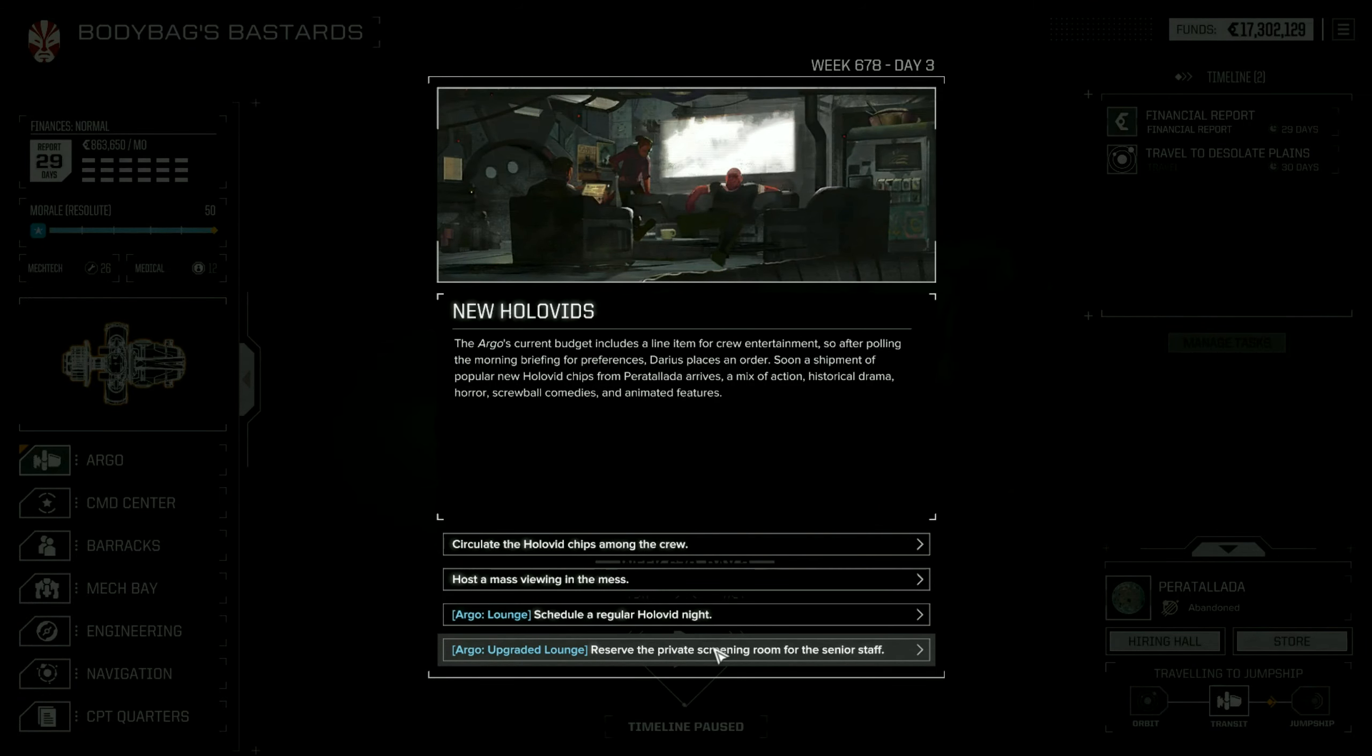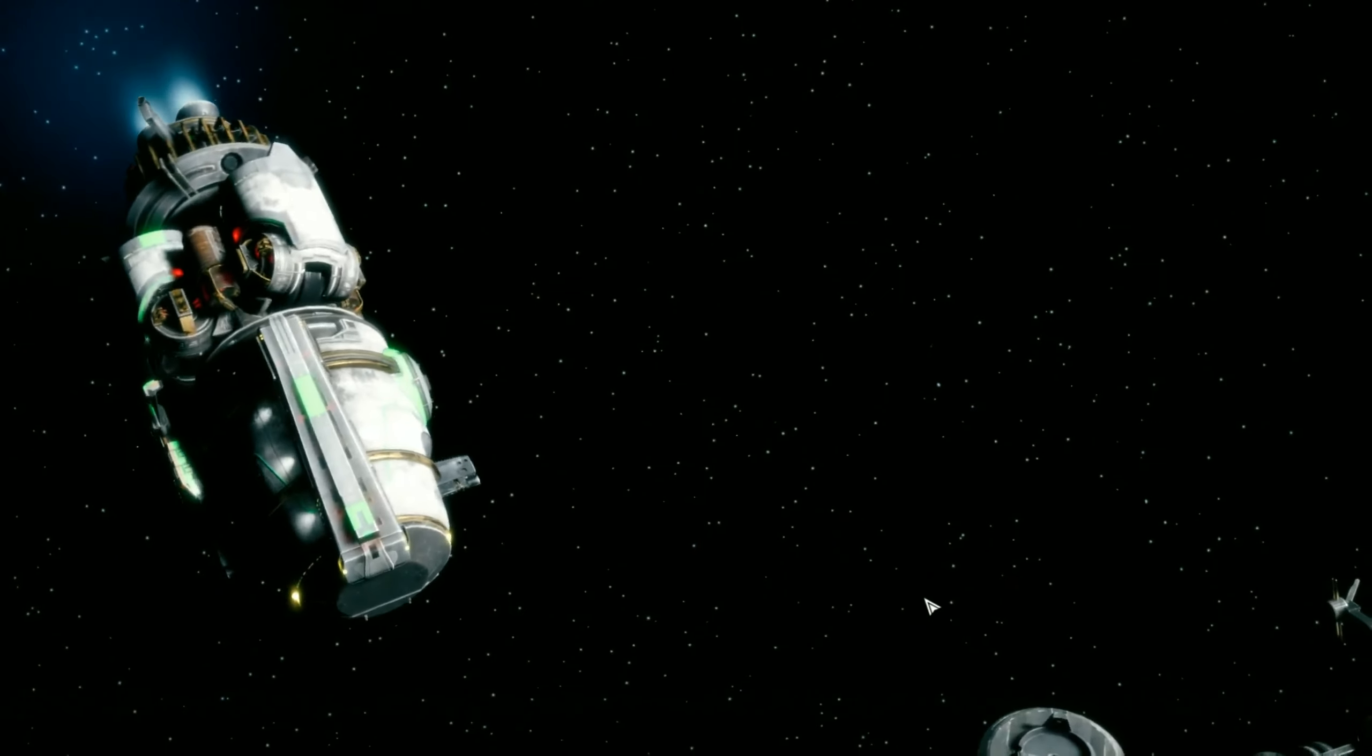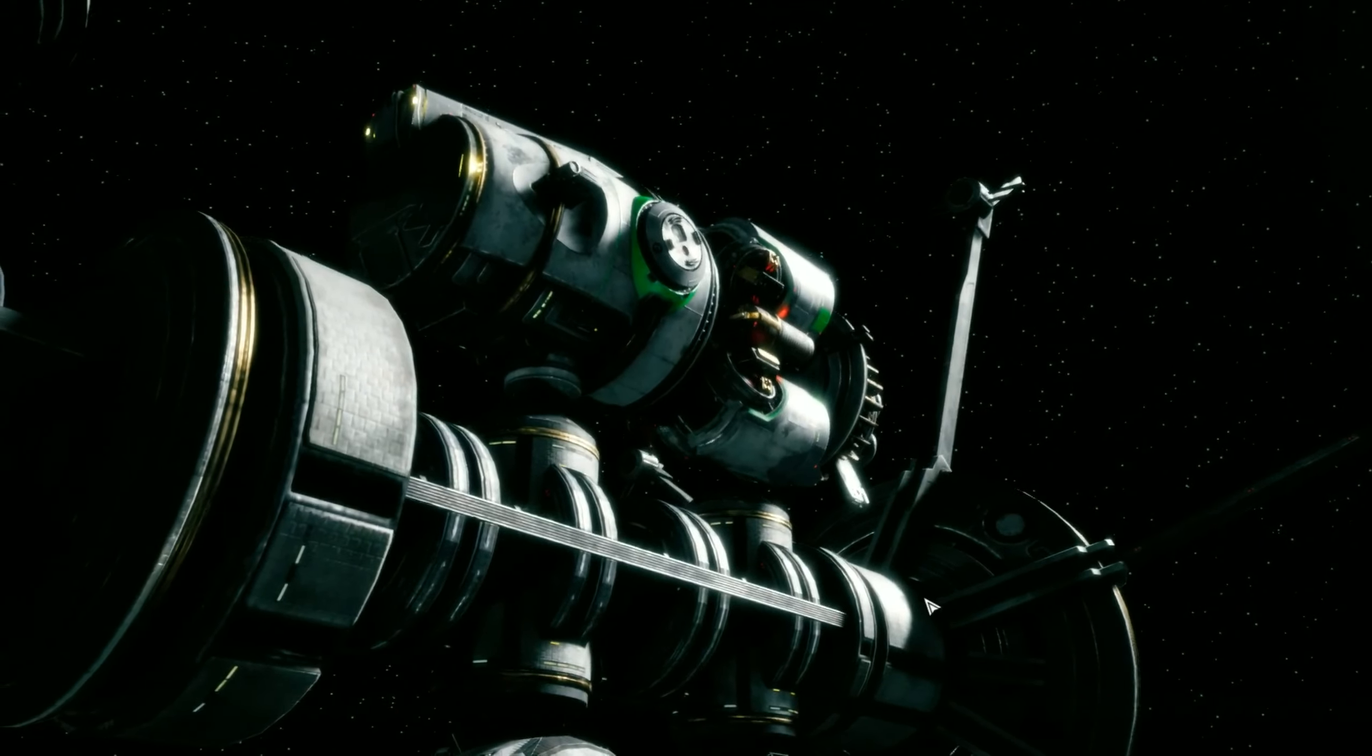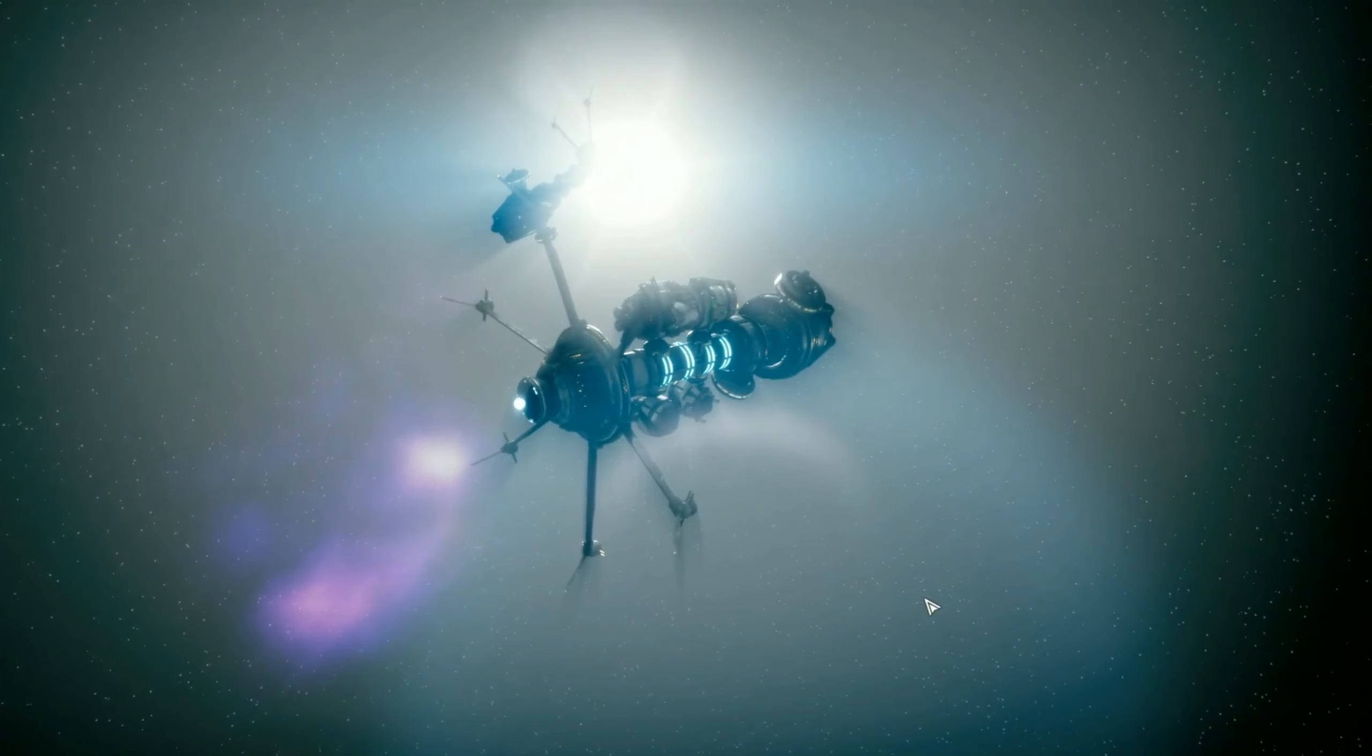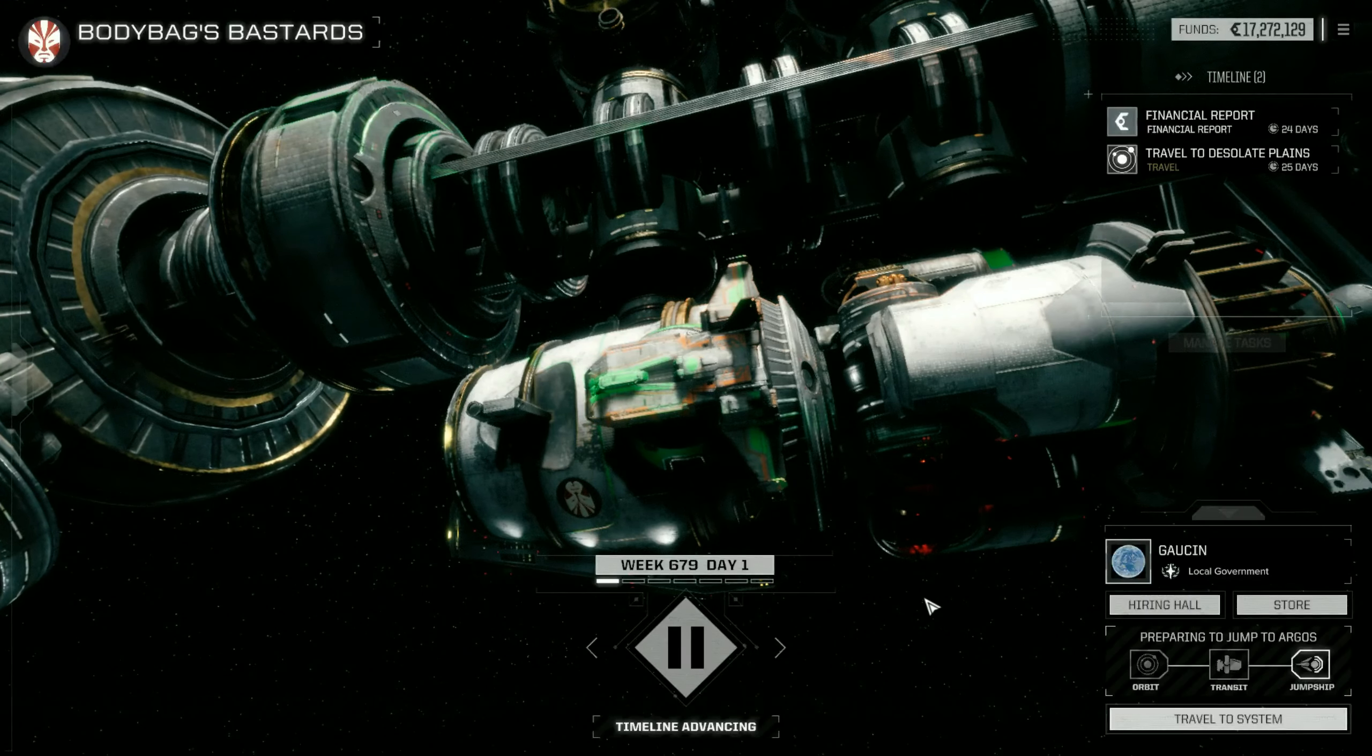More Holovids. One of the Kuritan companies actually is still canonically releasing Godzilla movies. Like, in the Kurita handbook, it mentions that they've just released Gojira 3050. They have Godzilla attack the Imperial City on Luthien? What the hell?